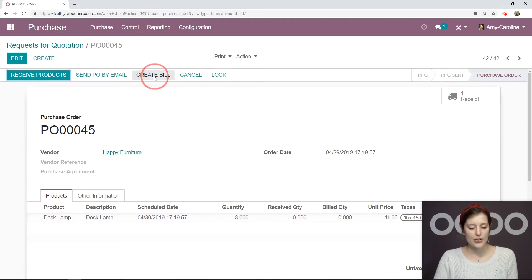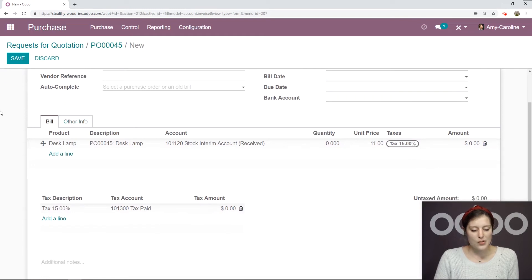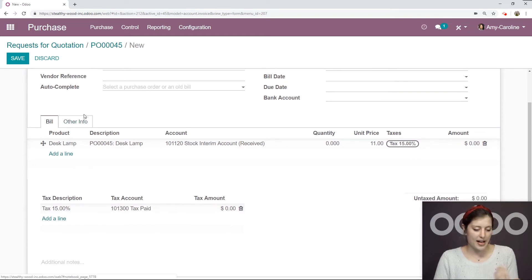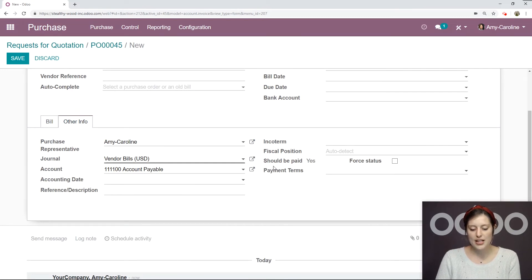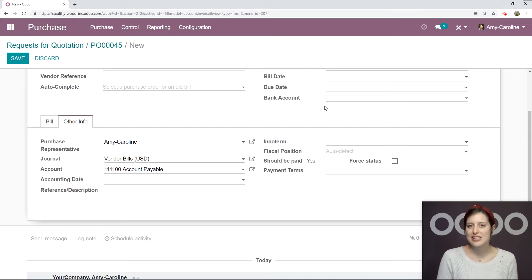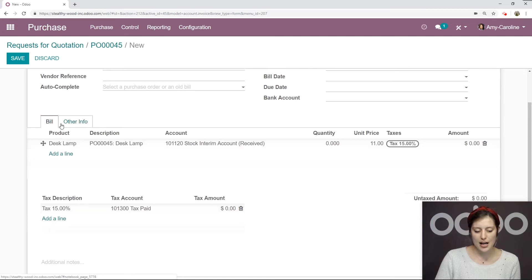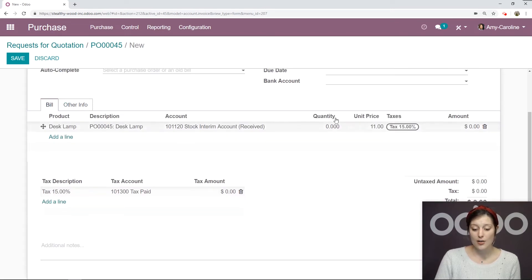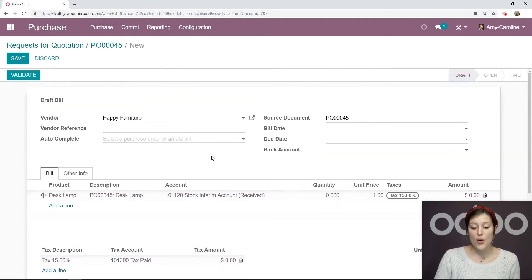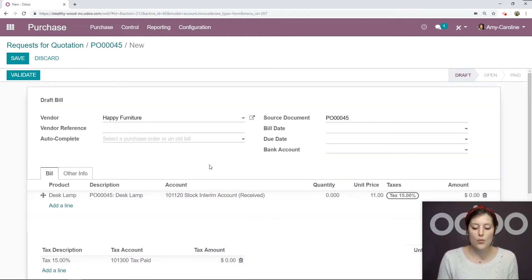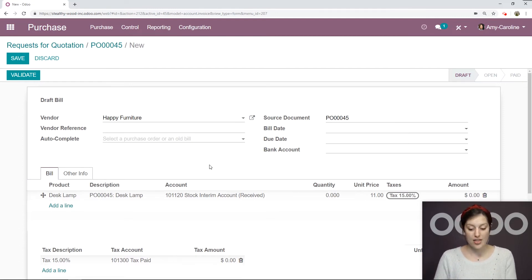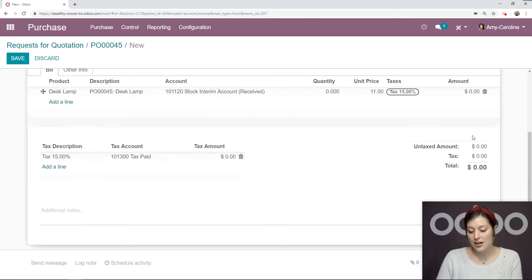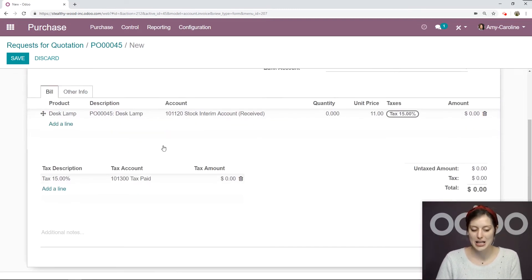We're going to click on Create Bill. We have our product information here automatically. We're going to go to the Other Info tab, and we're going to see this field right here that says, Should Be Paid? Yes. But why should we pay for this bill if we haven't received anything yet? Well, if we go back to the Bill tab, we're going to see that the quantity here is zero. So for the bill that you generate from the purchase order, the quantity will automatically reflect the amount that you've actually received. In this case, we haven't received anything, so the amount due is zero dollars. So it makes sense that we do not have to pay anything.